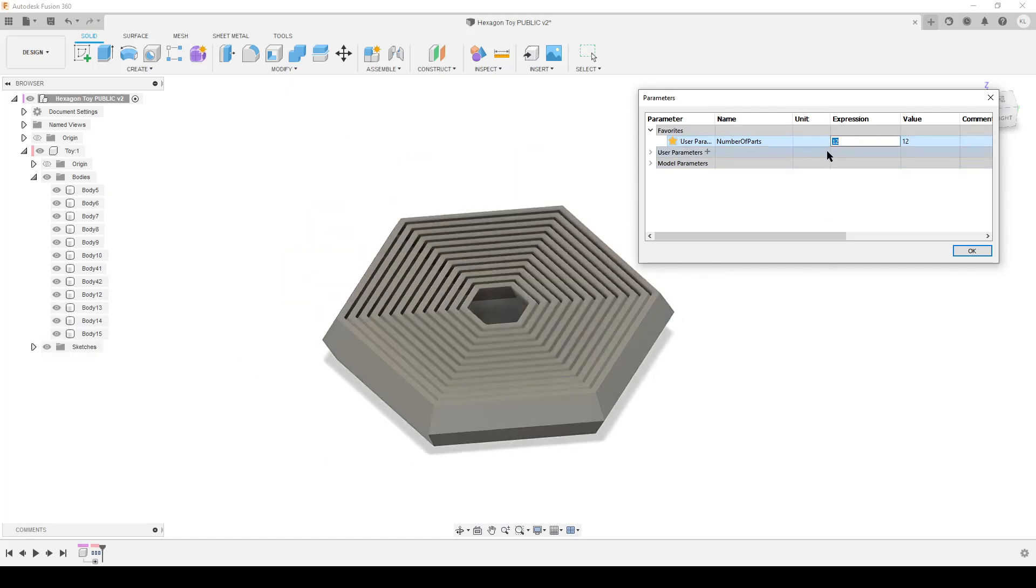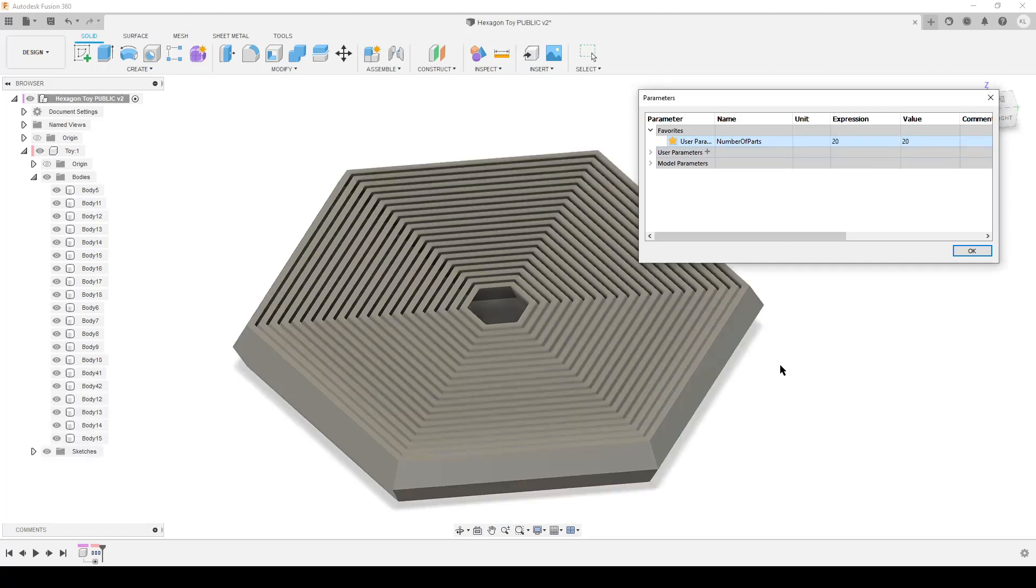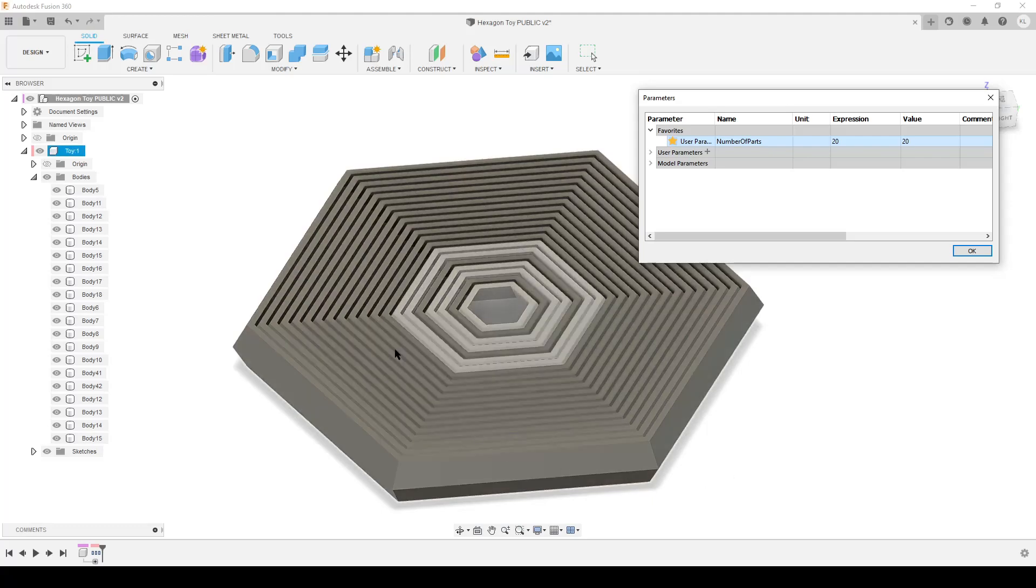And I can even make more of that. I can do 20. It takes a bit of time for Fusion to do the calculation and thinking. You see it pops off the bodies here. No problem. They are individual bodies and they are not connected anyway.